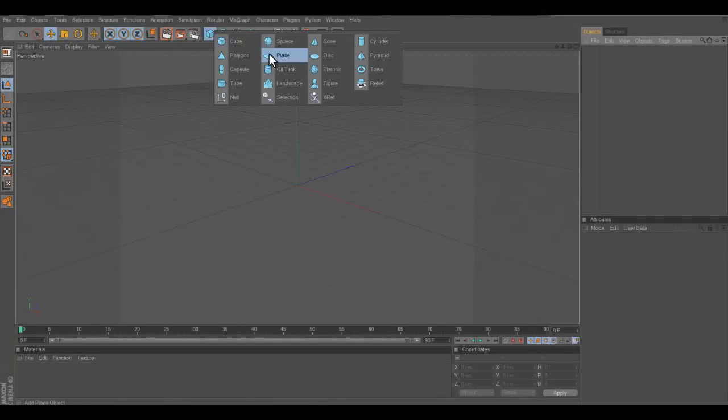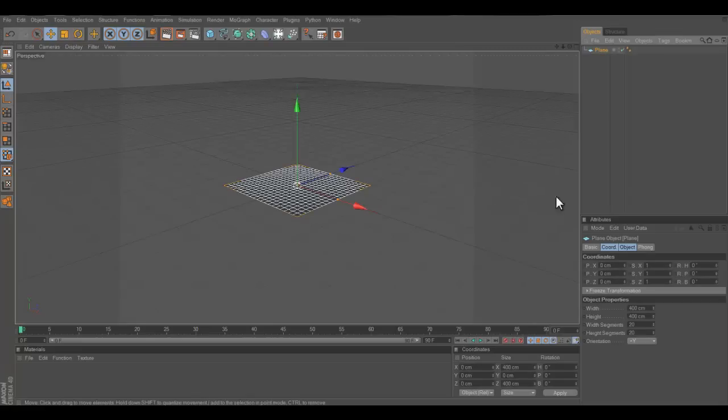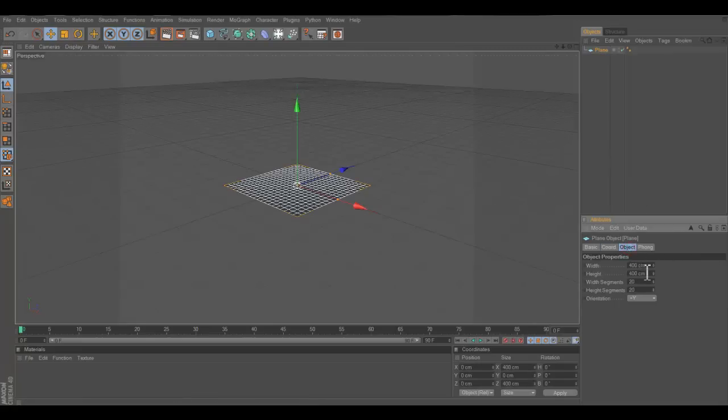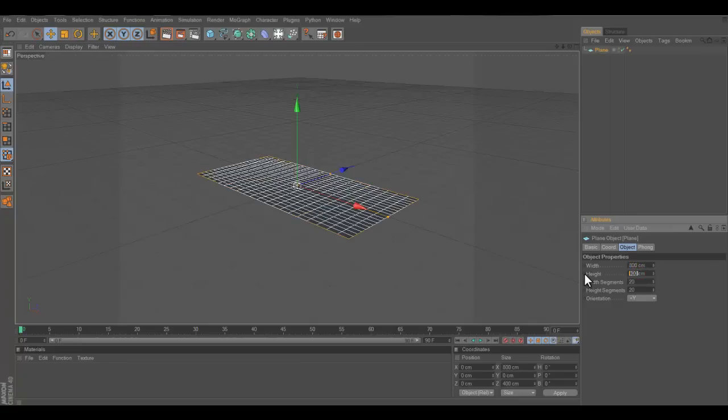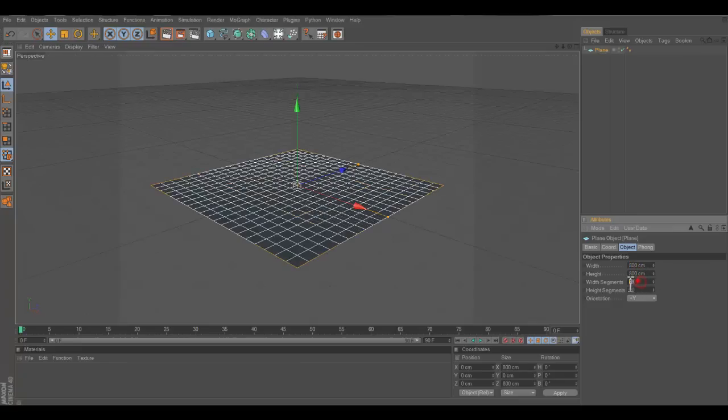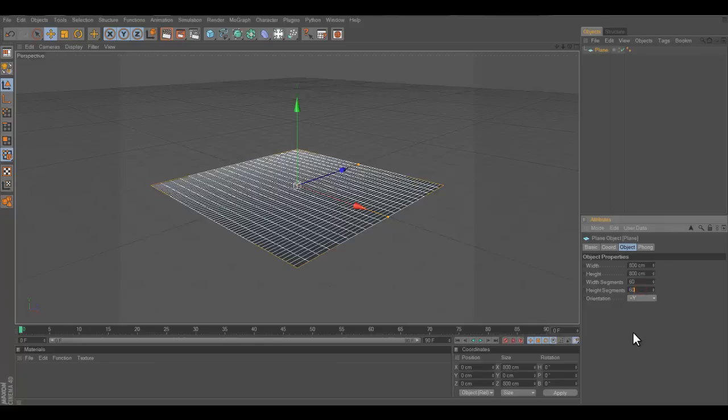First you want to take out a plane, and you want to go into objects over here and change this to 800, 800, that's why you want to have uneven water, and 60, 60, so you get better ripples.